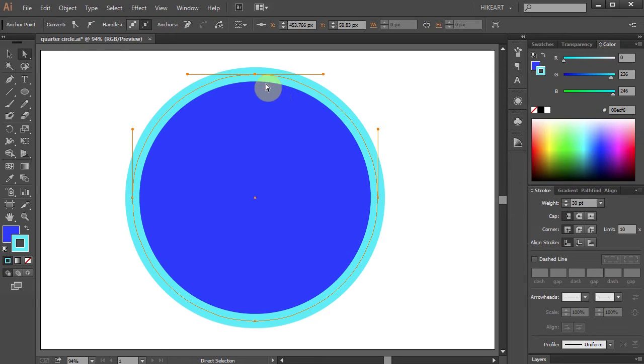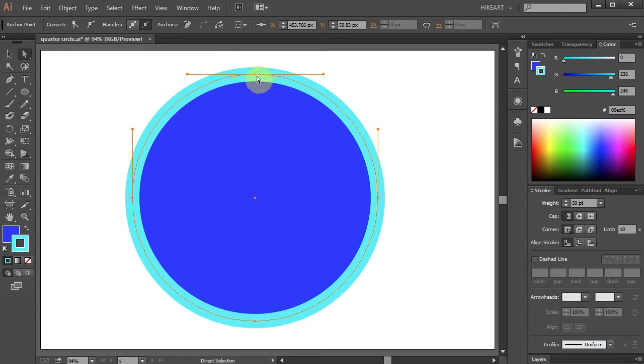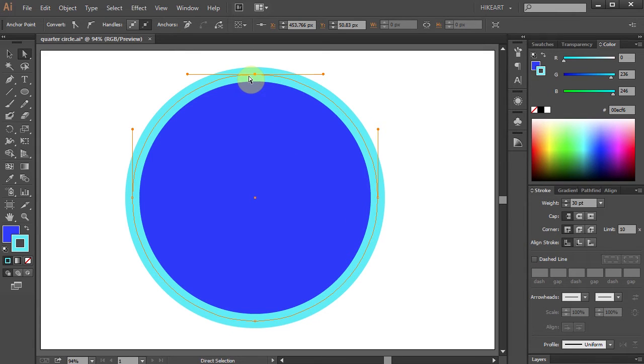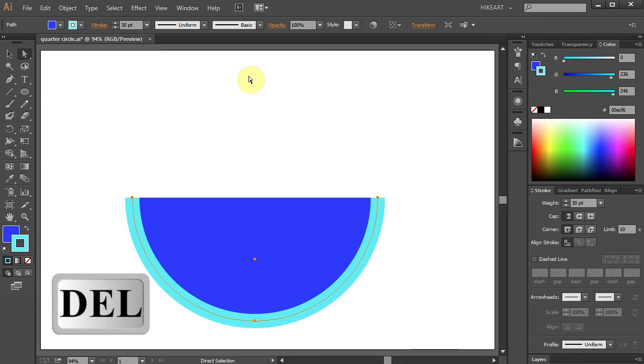If you look carefully the selected anchor point is filled with solid color whereas the unselected anchor points have empty space in the center. Now with this anchor point selected press the Delete key on your keyboard.